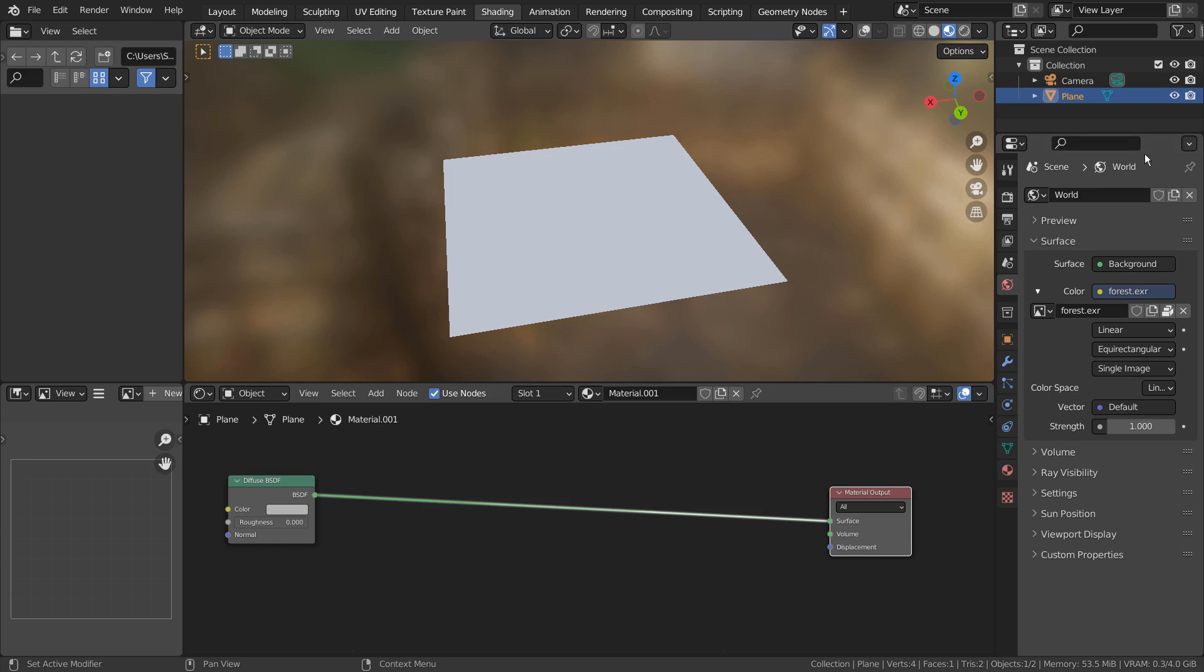In this tutorial, I'll show you how to create this rough surface material by using multiple texture nodes. Here is a simple plane with a diffuse node as its material.